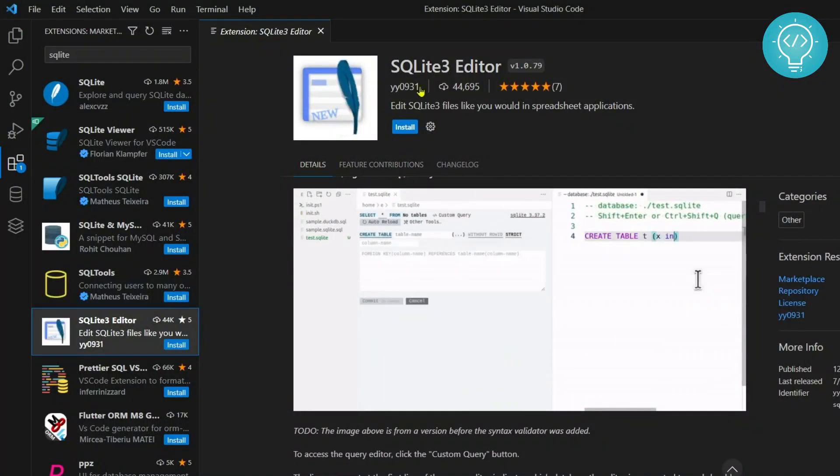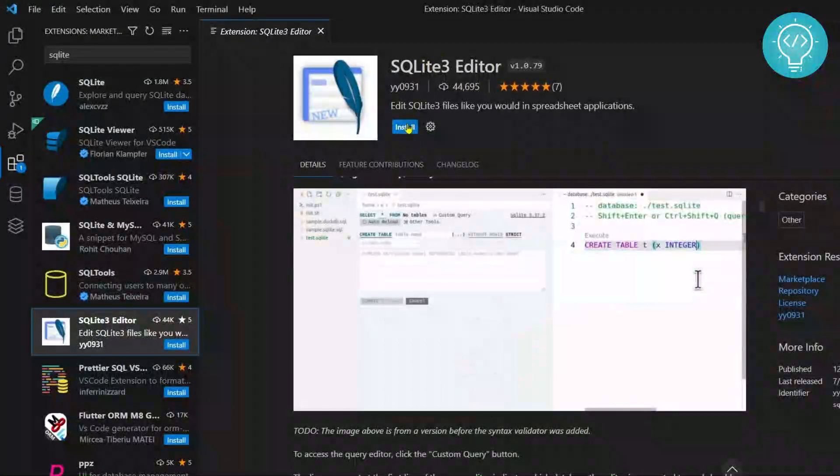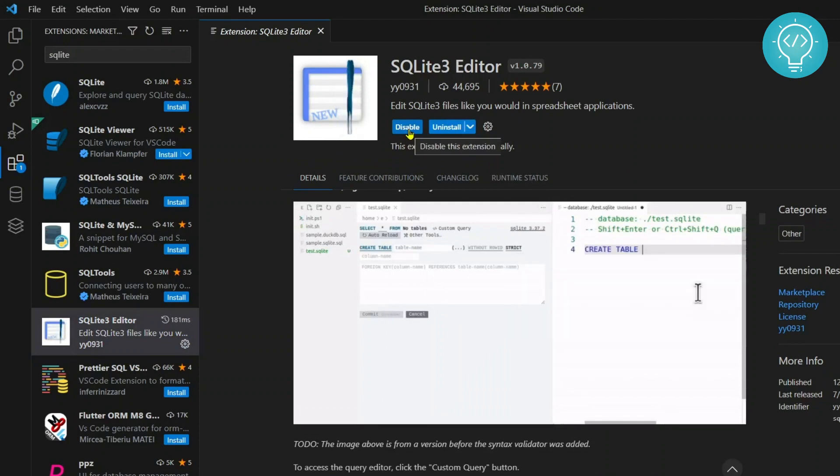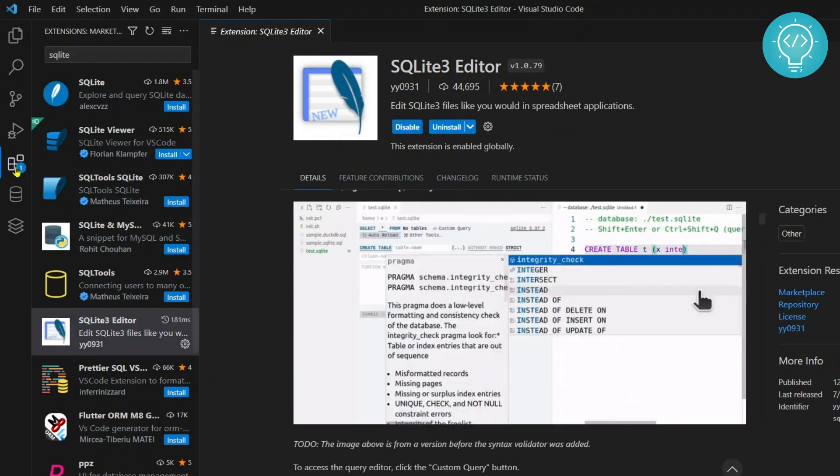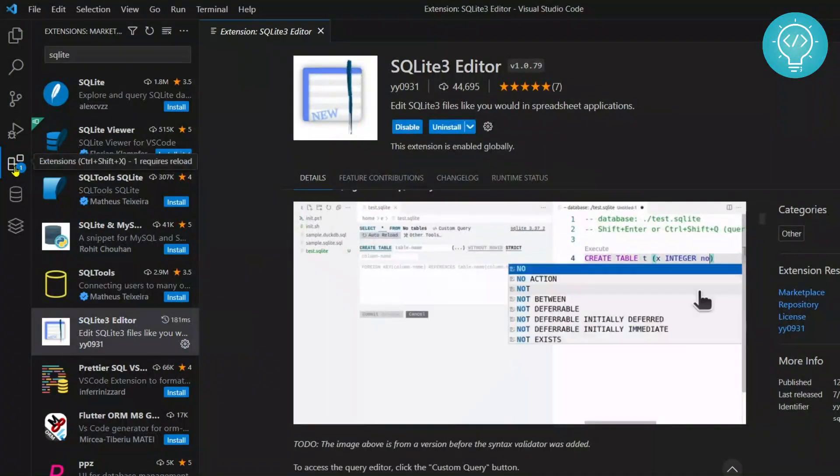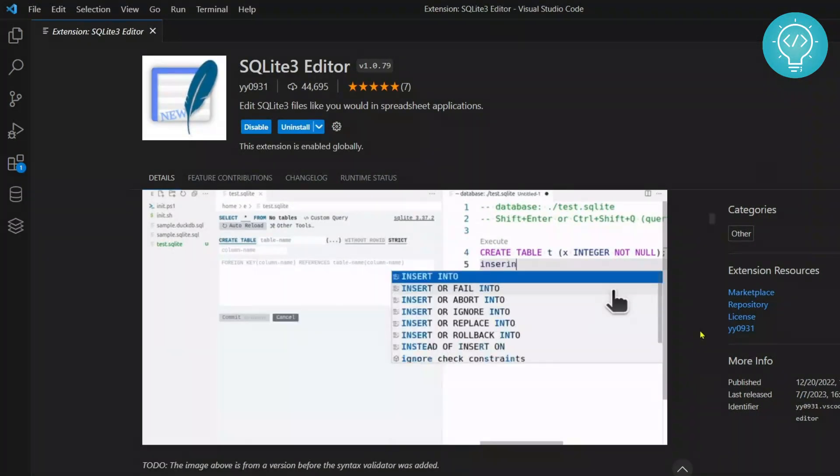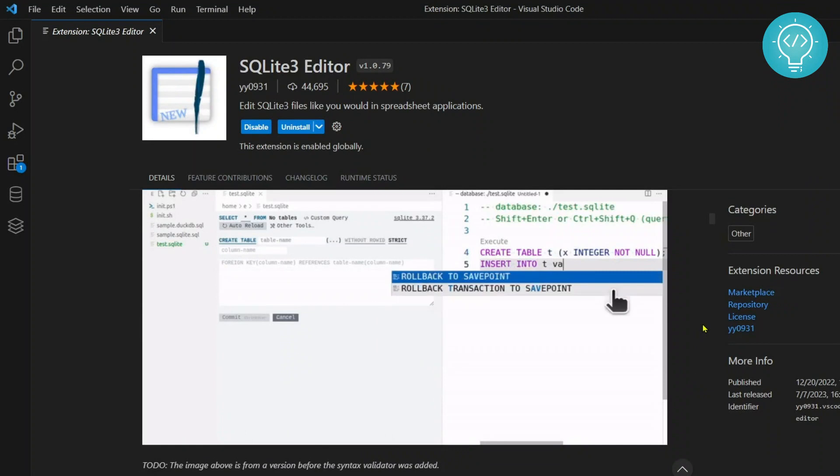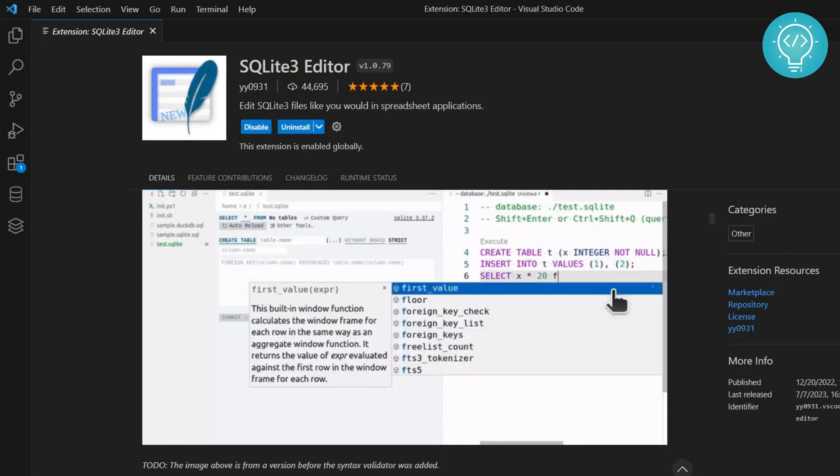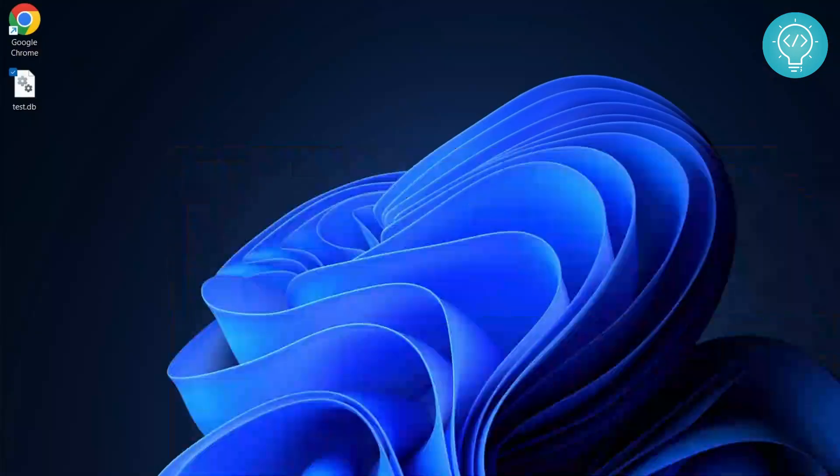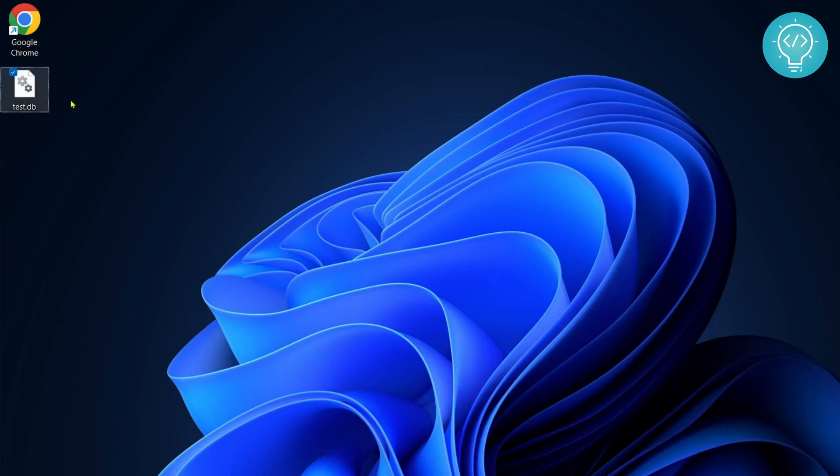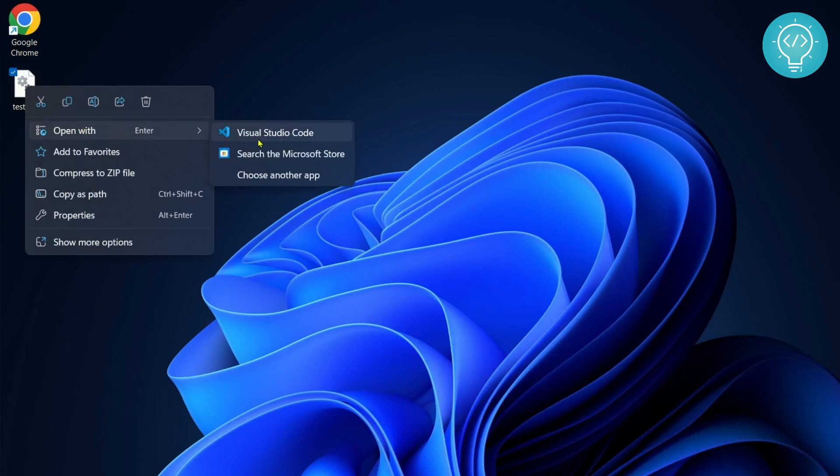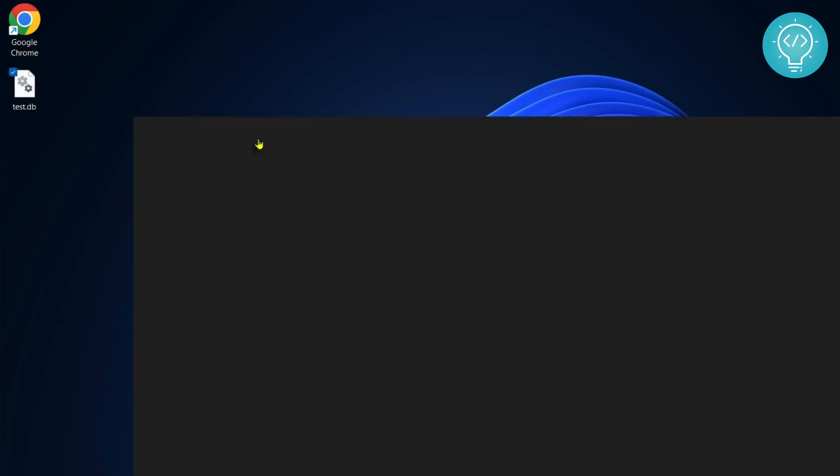Once you have opened this, click on the install button here. After you have installed the editor, you can easily open SQLite databases. As you know, SQLite databases are saved as files, so wherever your SQLite database is, you can just right-click on it and open with Visual Studio Code.